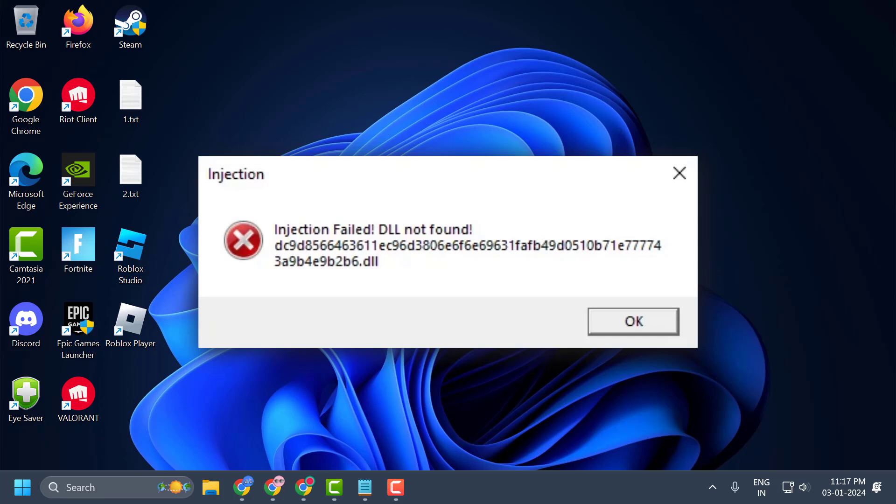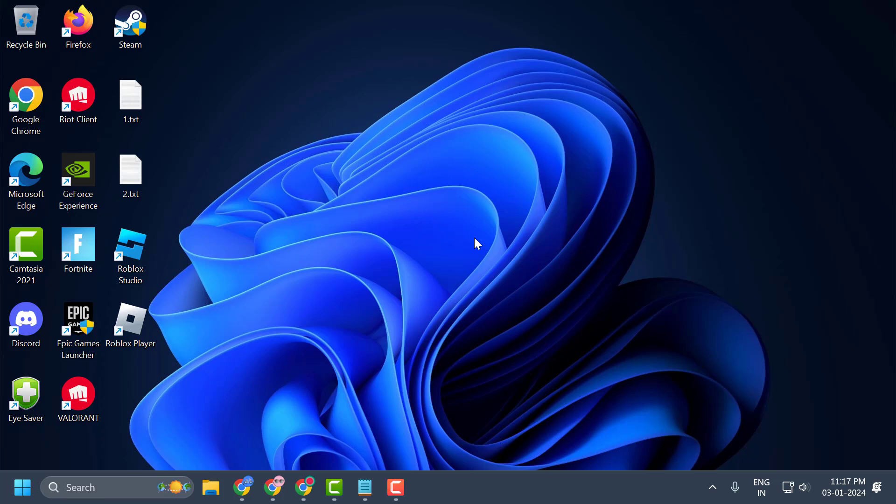Hello guys, welcome to my channel. Today we are going to see how to fix a Roblox issue. Whenever you try to inject the flux, you get the error 'injection failed, DLL not found.' Let's fix it guys.